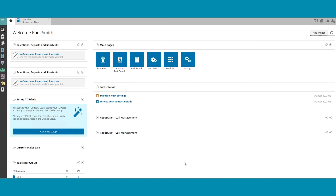You have now added a new widget to your home page. To move the widget to the desired spot, click on the upper bar of the widget and drag it.